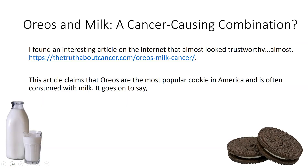A while ago I was combing the internet trying to find something interesting to create a lecture about when it comes to observational studies. I must have been a little hungry because I came across a website that in very scary big letters screamed out: 'cancer-causing combination milk and Oreo cookies.' This got my attention, so I read a little bit further.